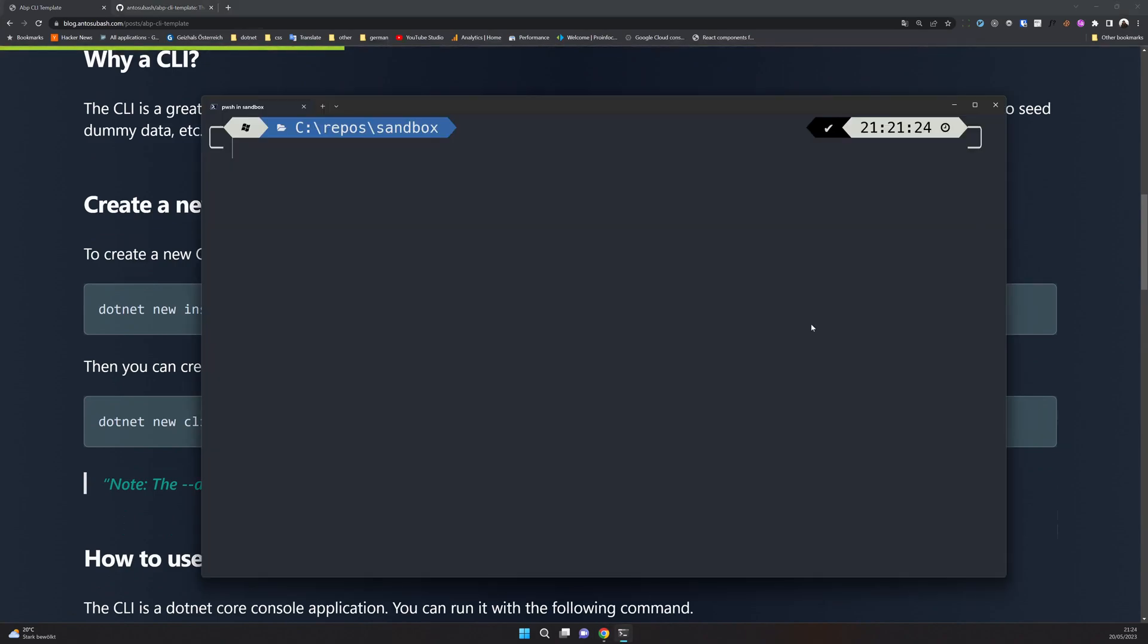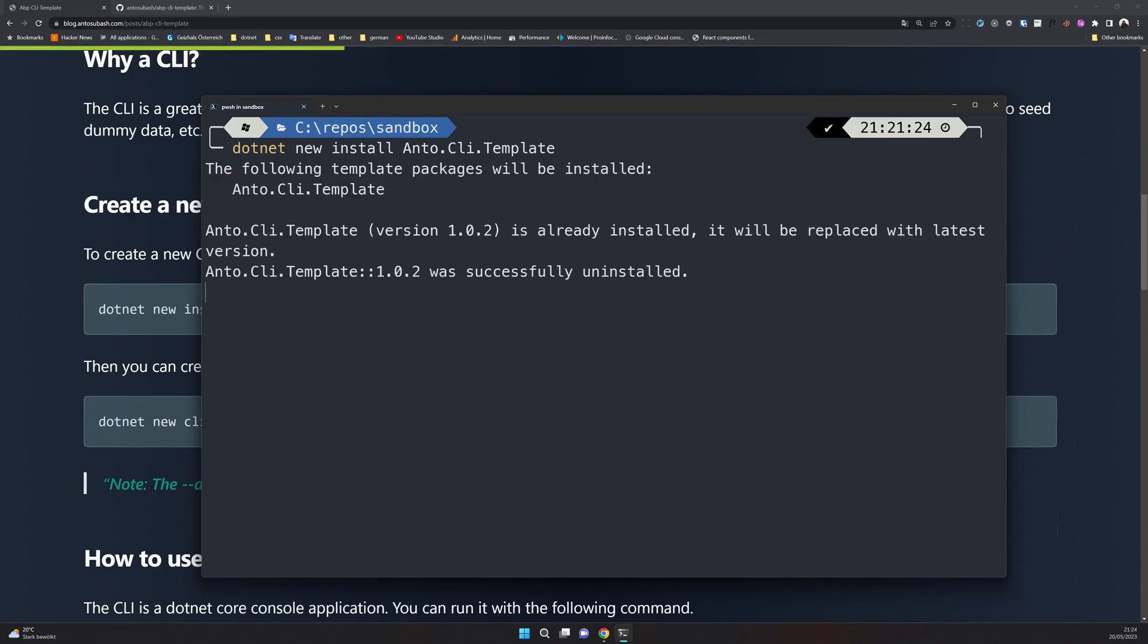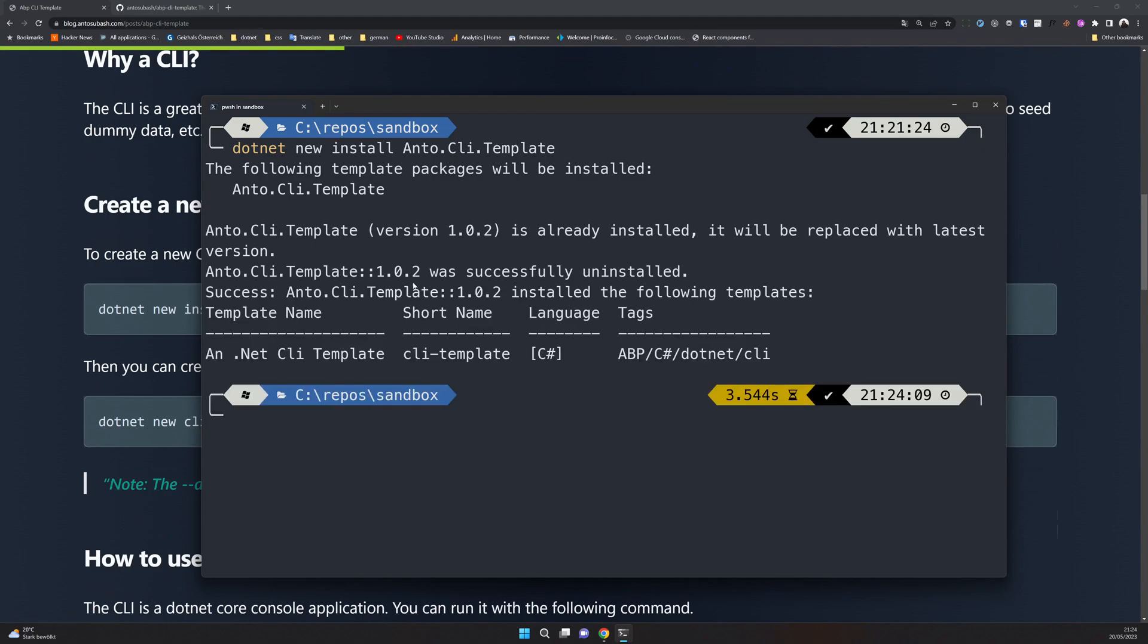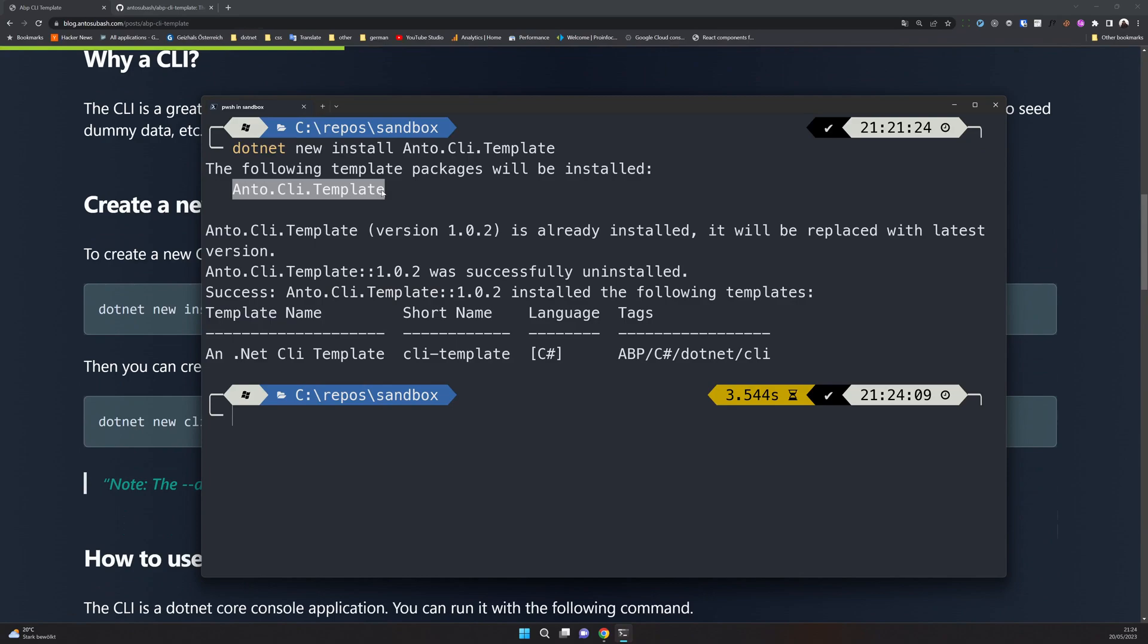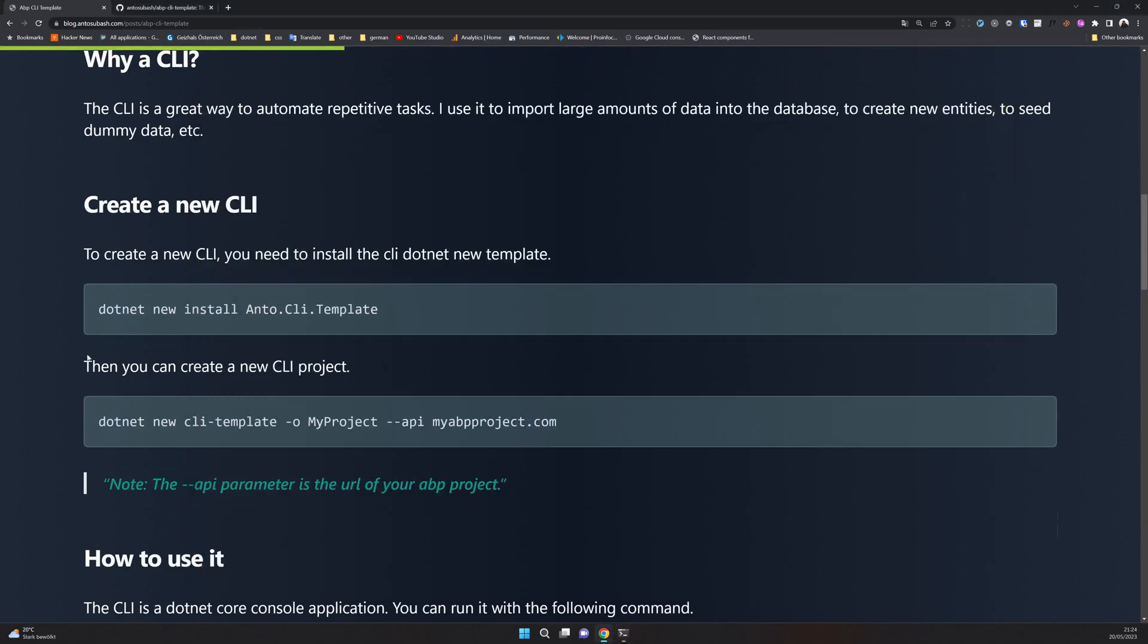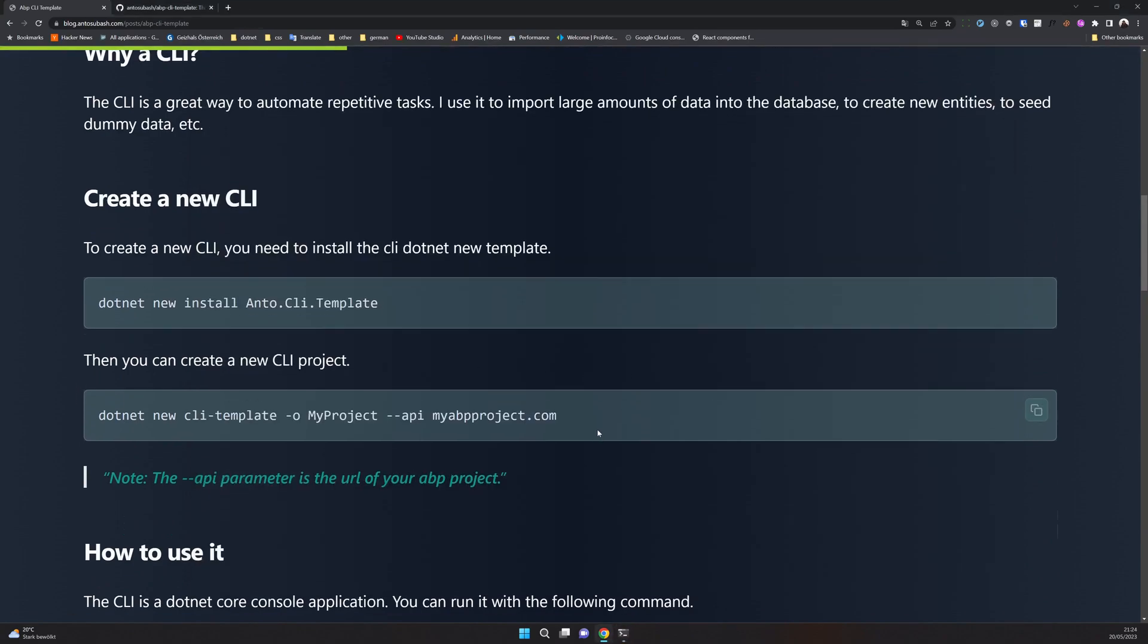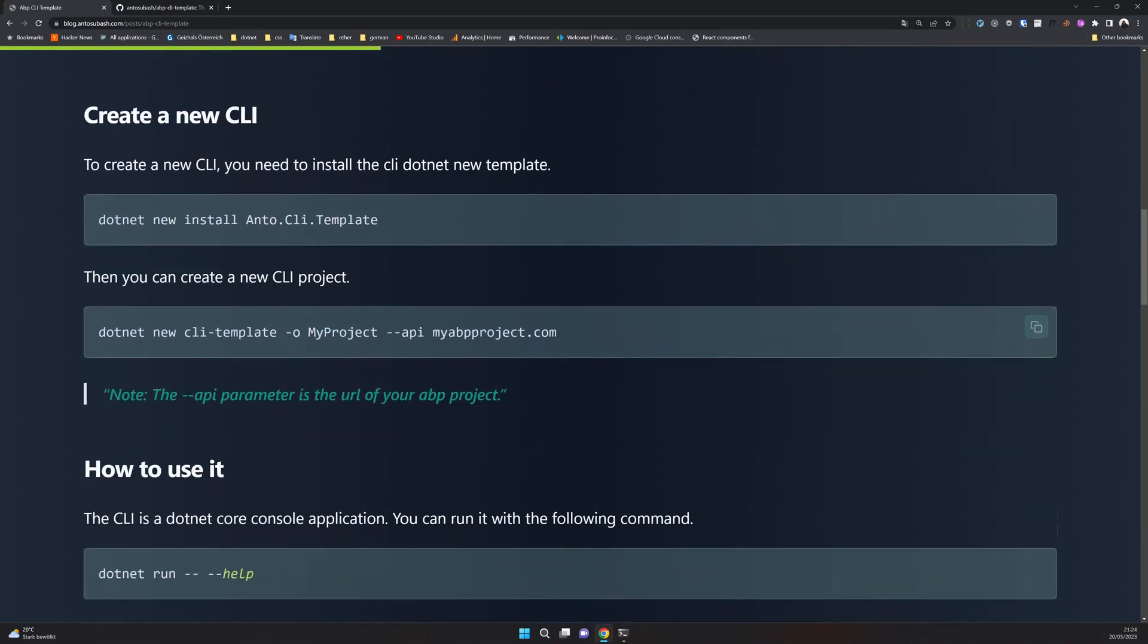Just hit a new folder. Before that, make sure you install the .NET CLI. I have already an old version installed, so just install the CLI template. It should be fine, and this is the short name. Next is to create a new project. You just have to write this command .NET new, this is the template name, the project name, and then give it the API URL.